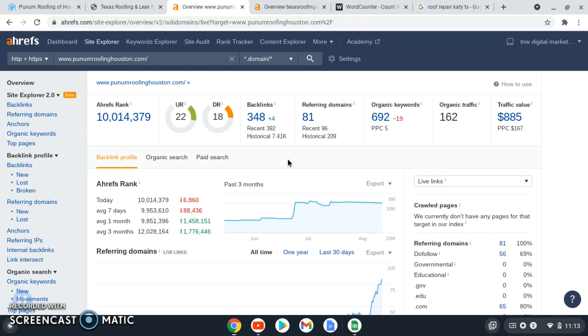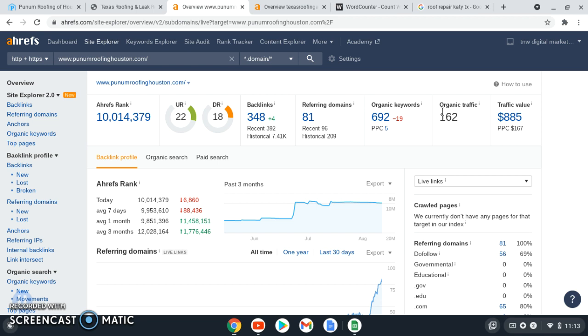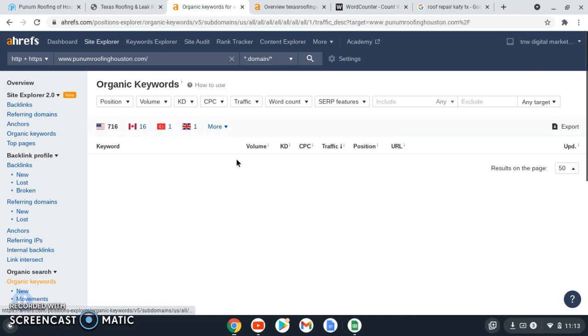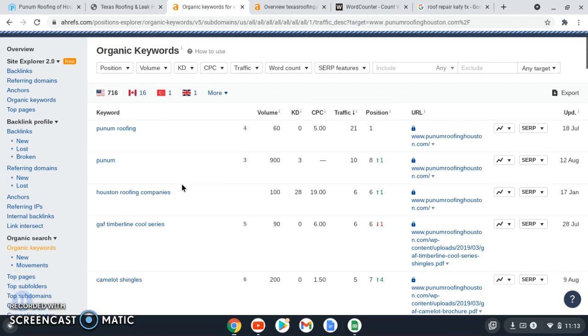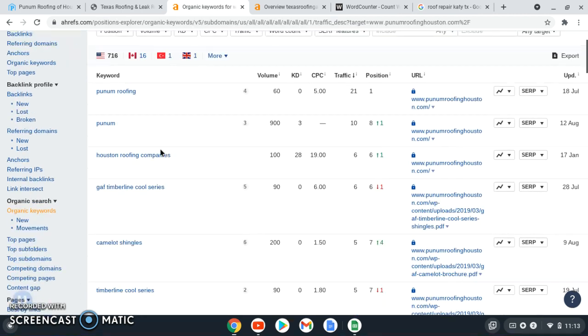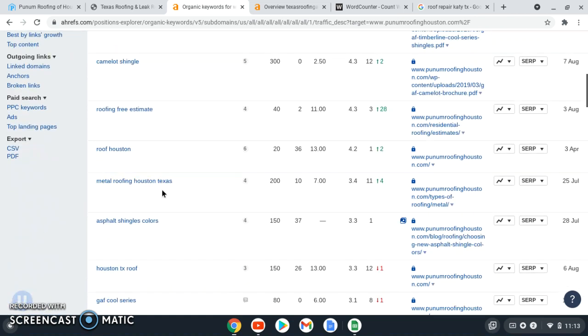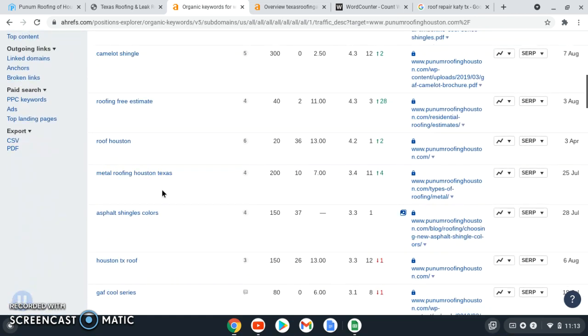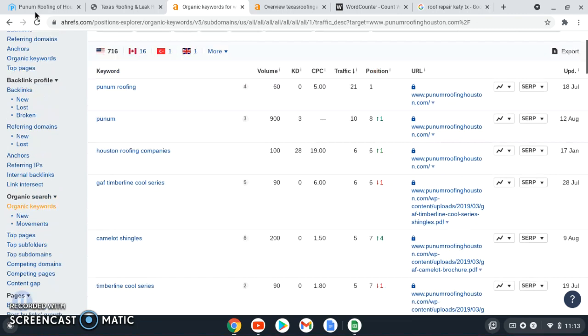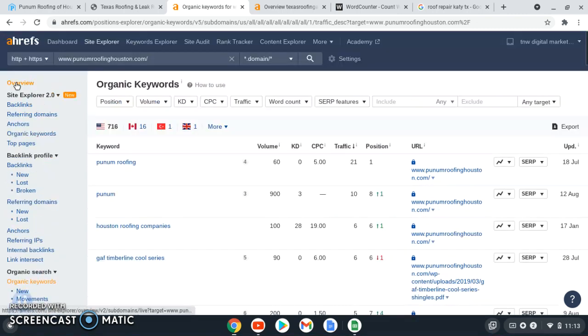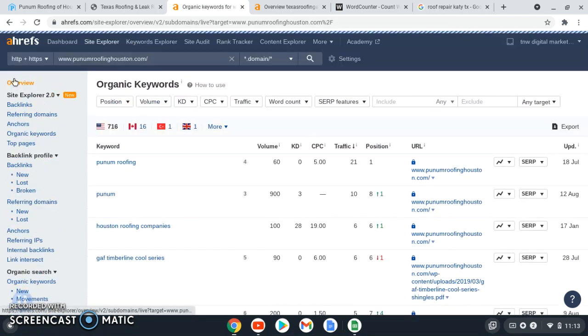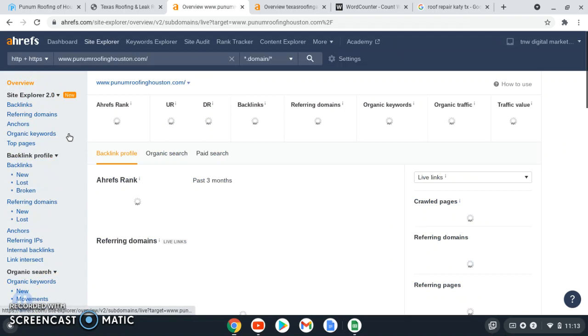And then also what I want to talk about is what your pictures are saved as for keywords. Let's see right here if we were to try to save one. If you save this as a metal roof or if you save it as a roof repair Katy Texas, you have keywords.